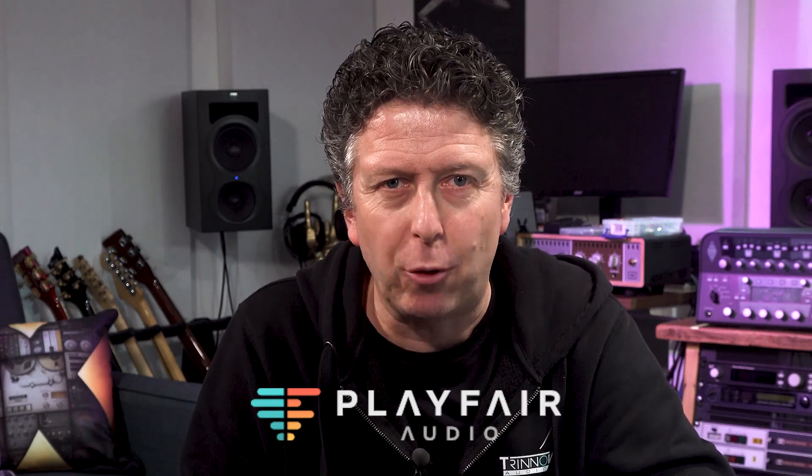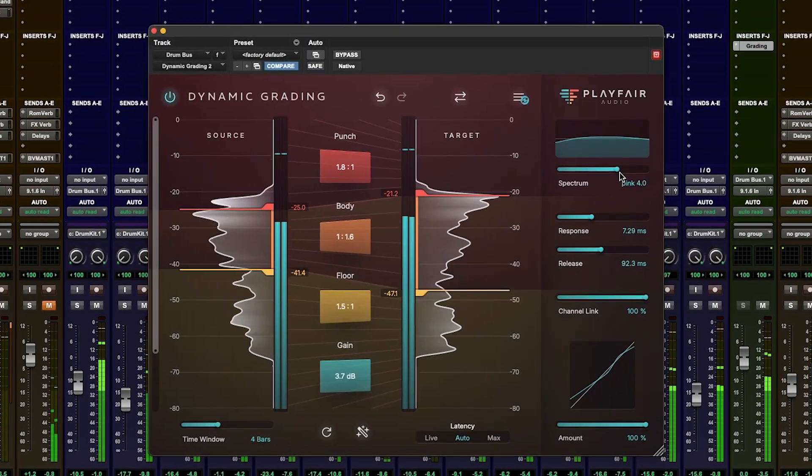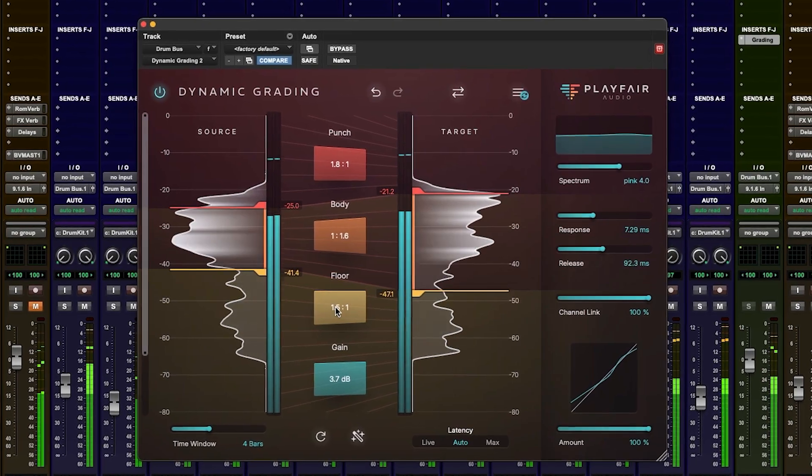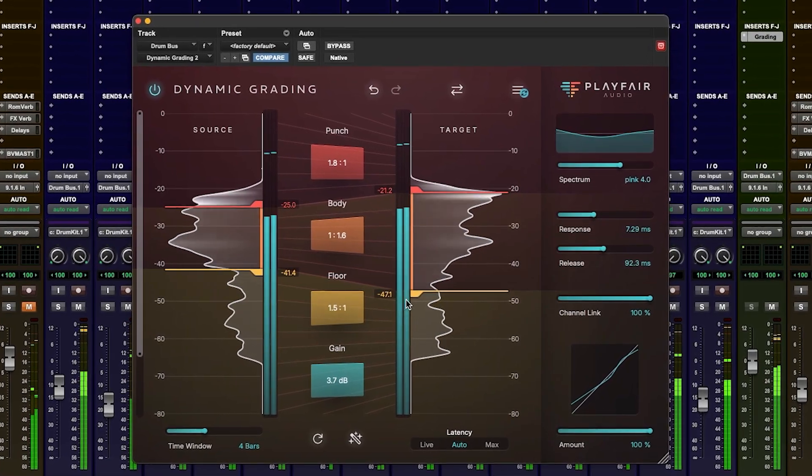However, Fair Play Audio might have just changed that for me with their new — well, new-ish — version 2 of their Dynamic Grading plugin. So let's dive in and take a look.